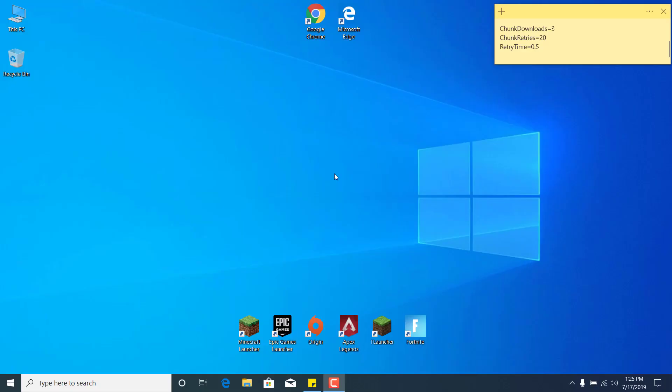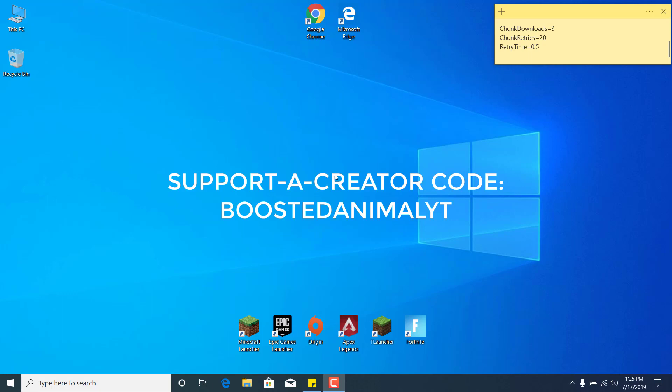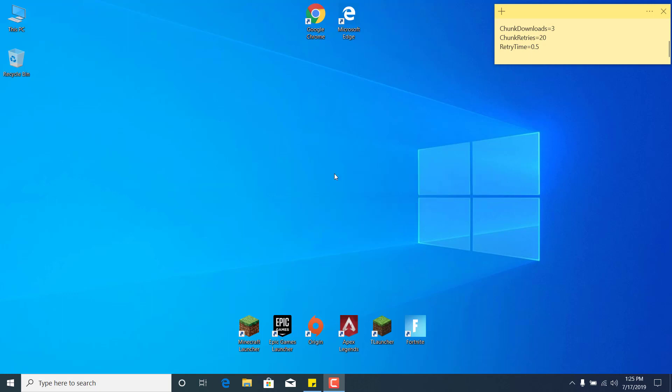Before we start, subscribe to my channel and like this video if it helps. Also use my support-a-creator code to support me: boostedanimalyt. Let's start.